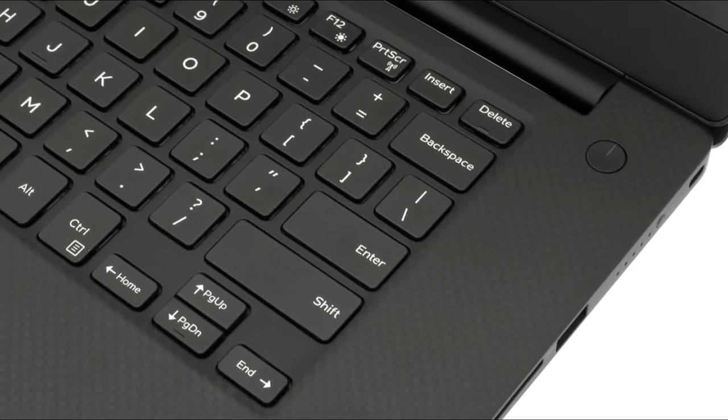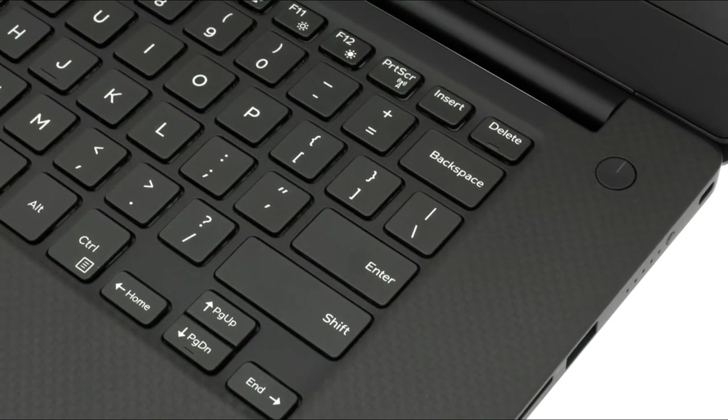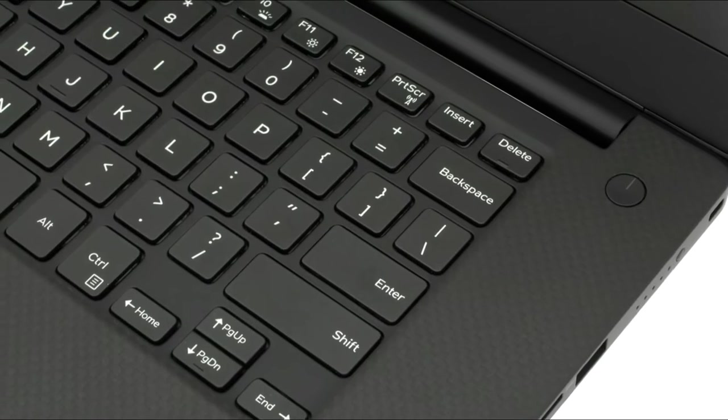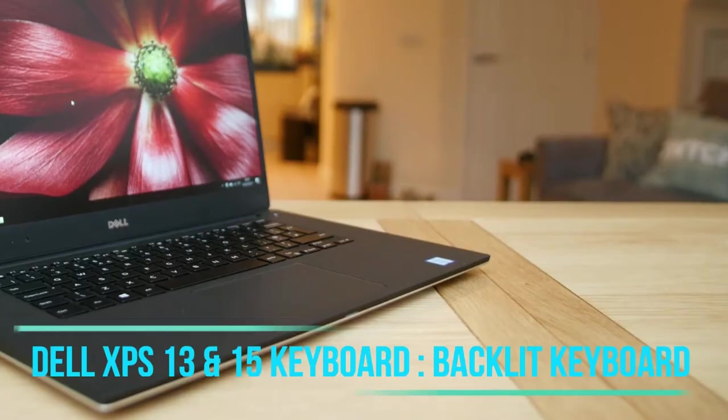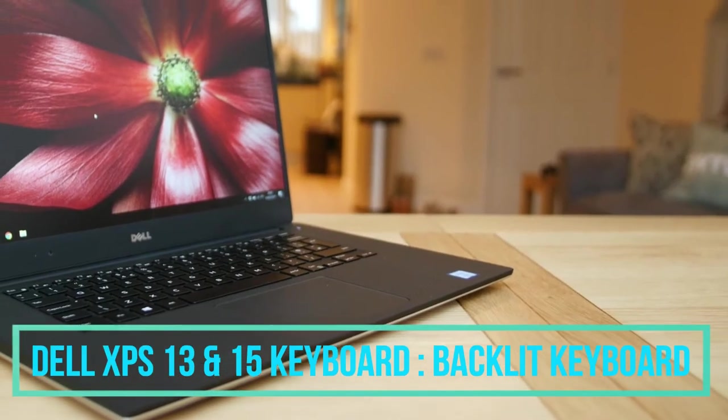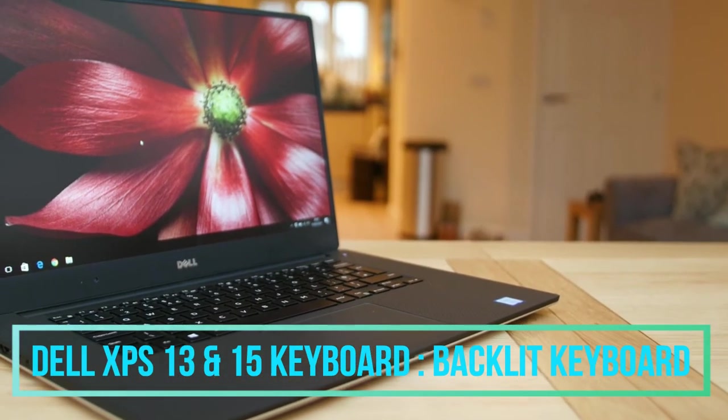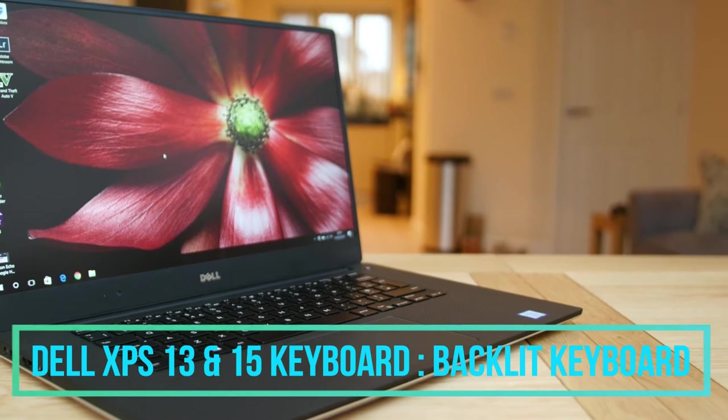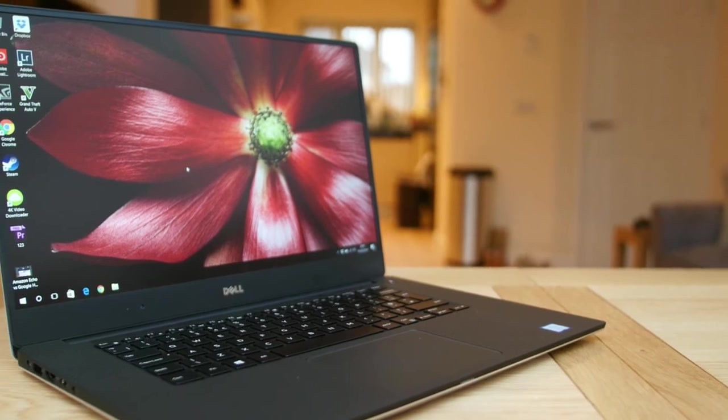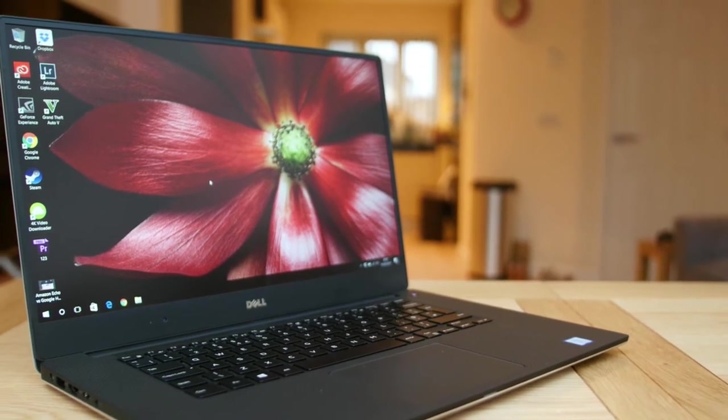The keyboard in the Dell XPS 13 and 15 inch variant are both similar, both are backlit keyboards with a fingerprint scanner in the side profile of the laptop.